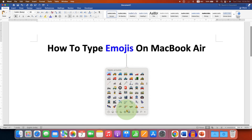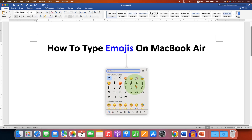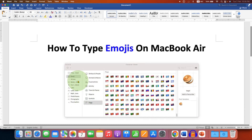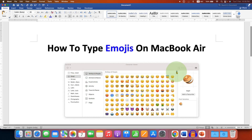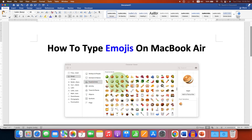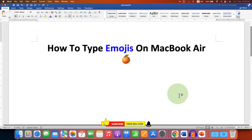If you click on this option, the dialog box will expand and then you can go to the emojis. You can click on the categories and scroll down to see all the symbols at once. Just double-click on any symbol to insert it anywhere you like.